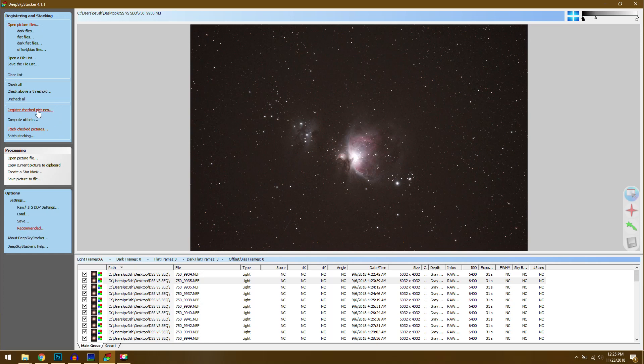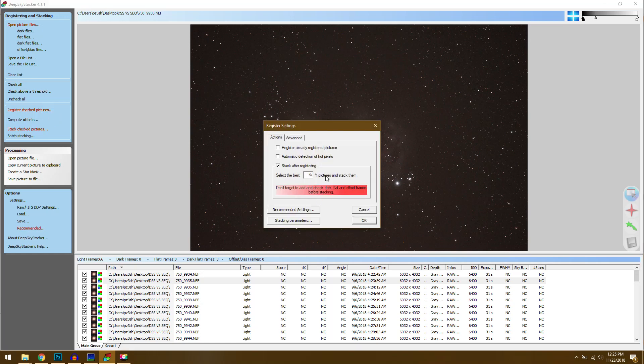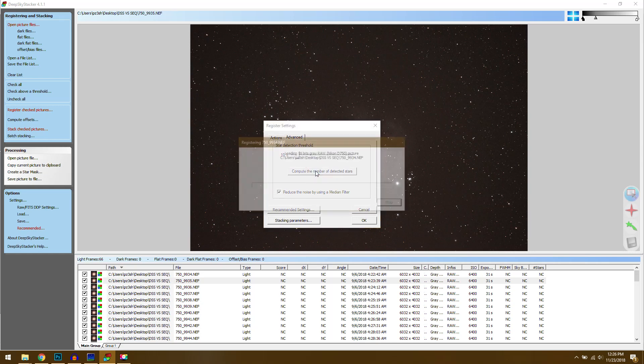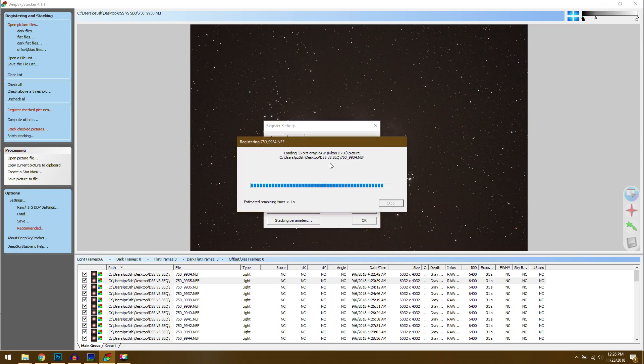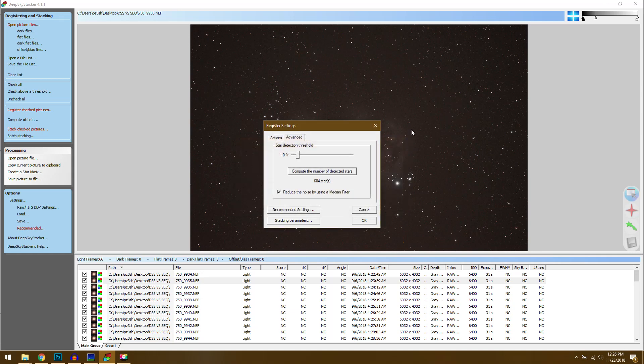Then all we have to do at this point is hit register checked pictures. And this is where we can choose all of our settings. So you want to make sure that stack after registering is checked. And for the amount of pictures here if you leave it to 100 it's going to use every single photo. But the way I like to do this is drop it down to 80 or 90. That way if there were some images that had some motion blur that I didn't catch it will remove them for me. And that will give you usually a little bit higher quality final image. Then what we want to do is go over to the advanced tab and there's a star detection threshold slider. And I think it defaults to 10. So once you hit compute selected amount it's going to go through and it's going to look for the amount of stars you have in your photo. And as far as I'm aware the more stars it finds the more accurate it might be with your aligning. But it'll take obviously a lot longer if you've got like 5,000 stars.